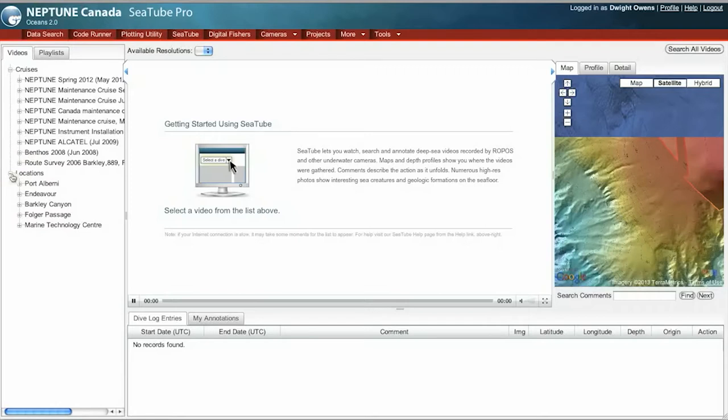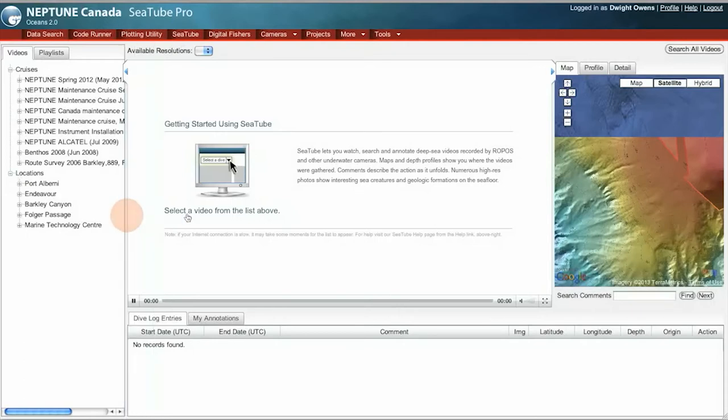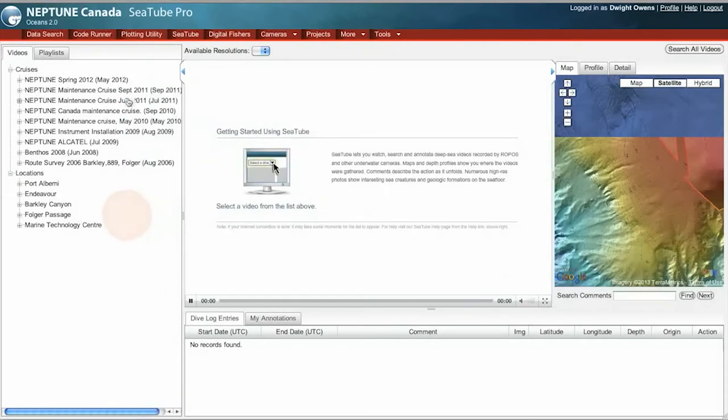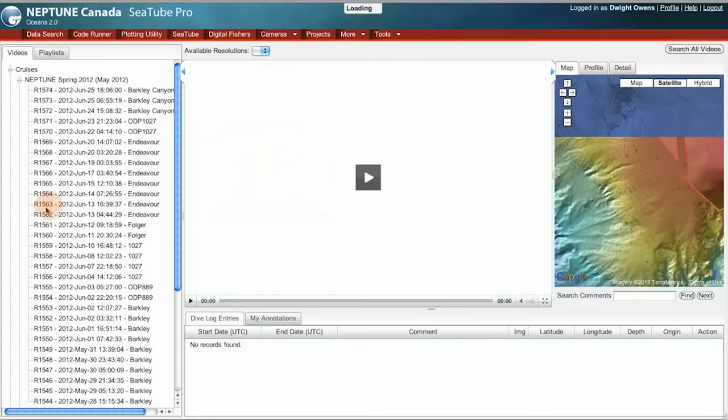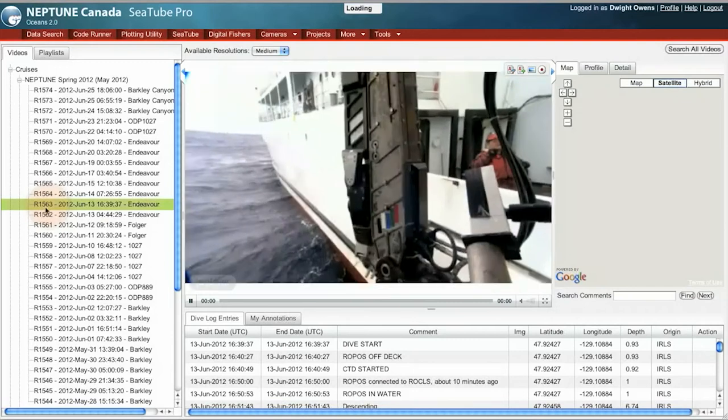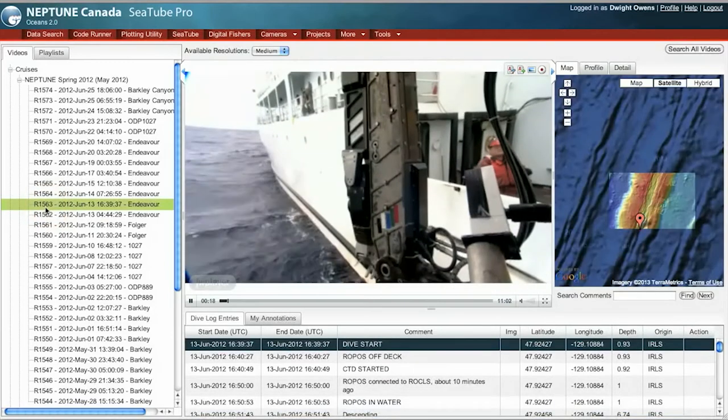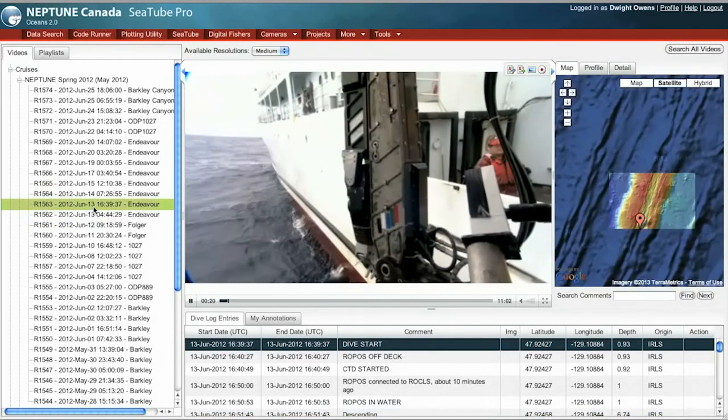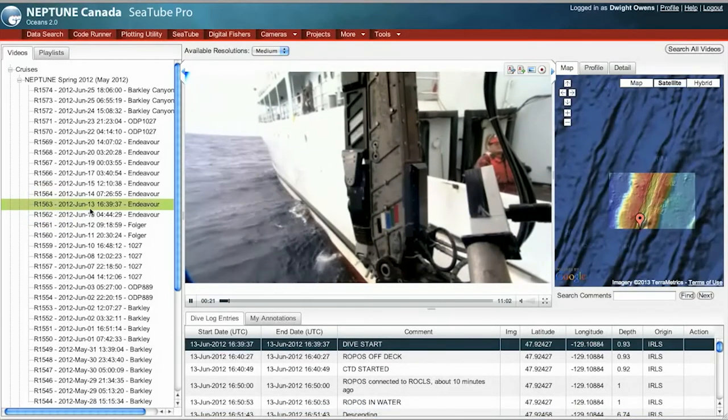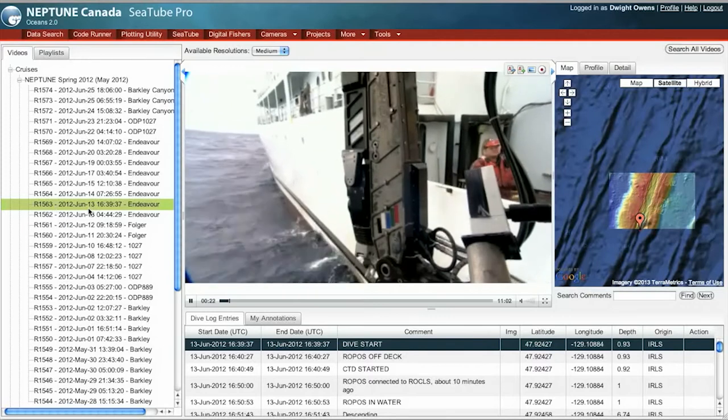To show you how it works, I'll go ahead and open a video. I'll choose something from the Spring 2012 cruise. These are dives by ROPOS, and in this case I'll click R1563, which was a ROPOS dive that occurred on June 13, 2012.